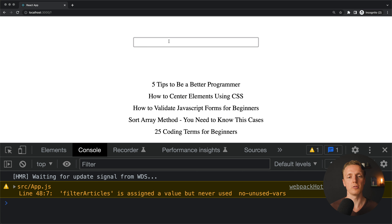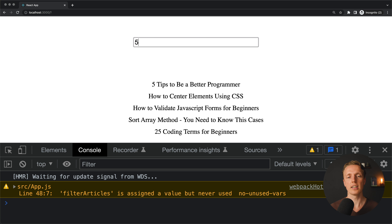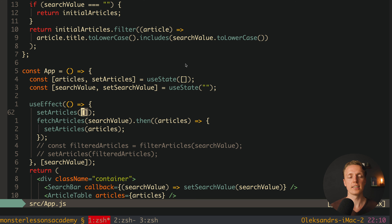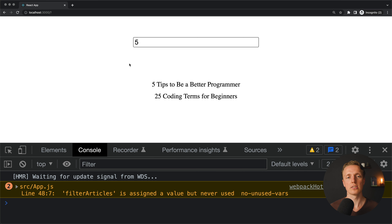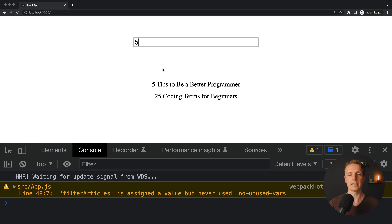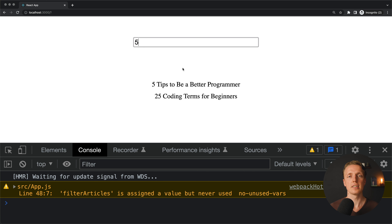We can make it even better by setting articles to an empty array immediately when a new fetch starts, making it clear that loading is in progress. Reloading, then filtering something and hitting Enter — the list clears immediately, then repopulates after 2 seconds. By building a good architecture, you can easily work with both synchronous and asynchronous data.